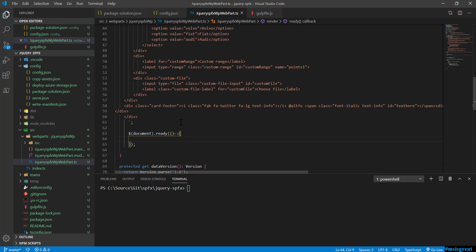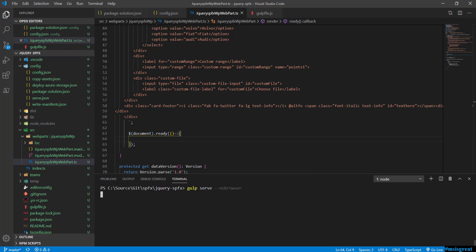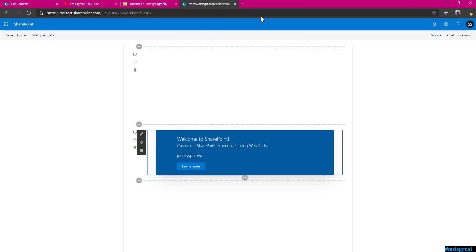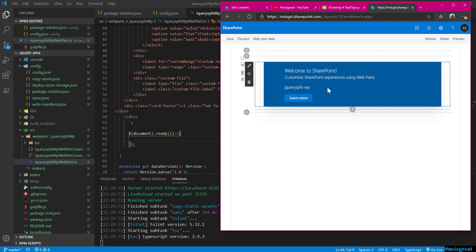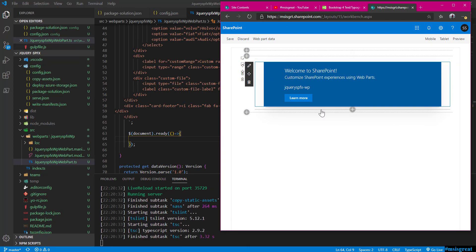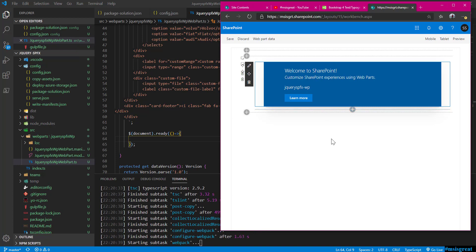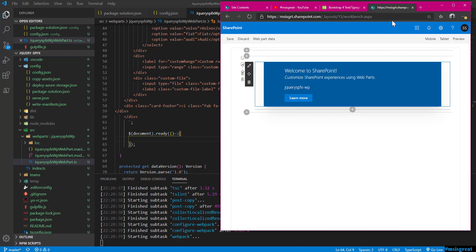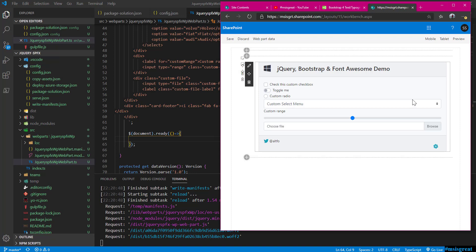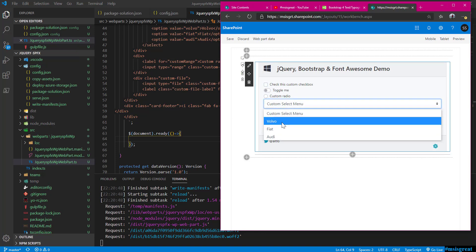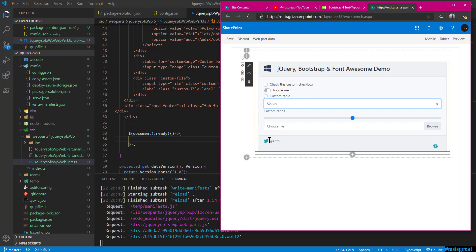Now if I run the gulp serve no-browser, it should change this HTML because I have completely changed the HTML sample. This HTML should now get all the Bootstrap and other things. Let's wait for it to build to complete. Okay, so now this is how I created the HTML and this HTML has the Font Awesome which is working again now, and the Bootstrap controls are again working now. Everything works as expected.